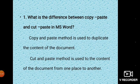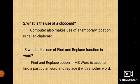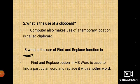Next one: what is the use of a clipboard? Anyone answer, raise your hands. The computer makes use of a temporary location called the clipboard.